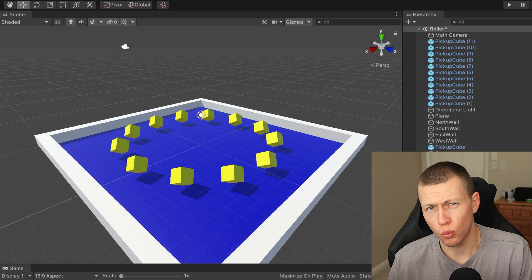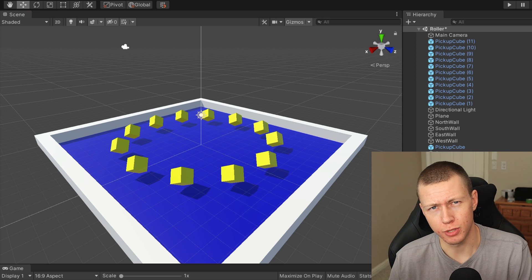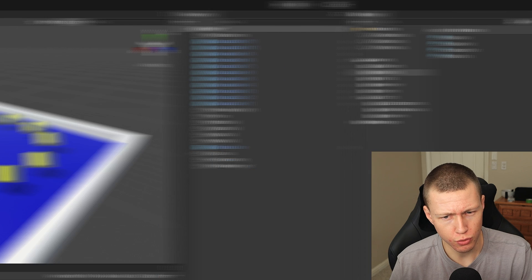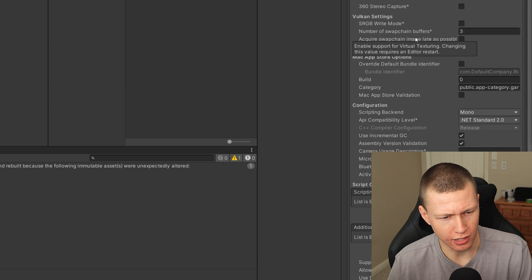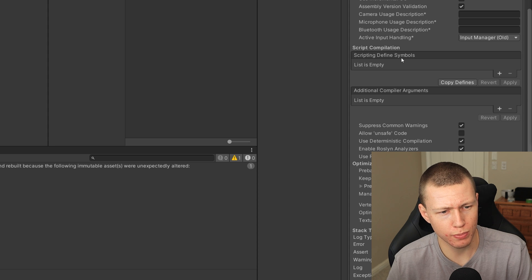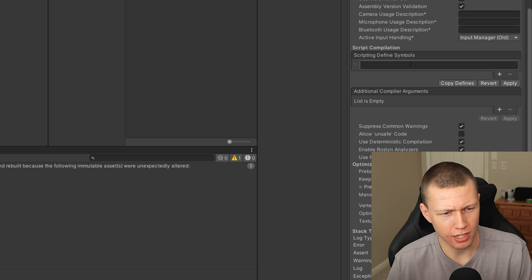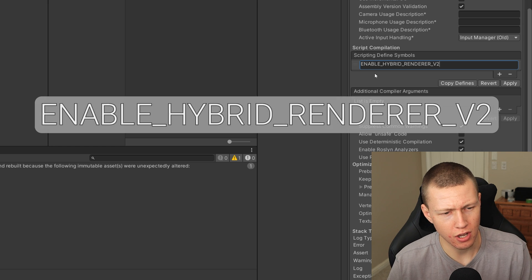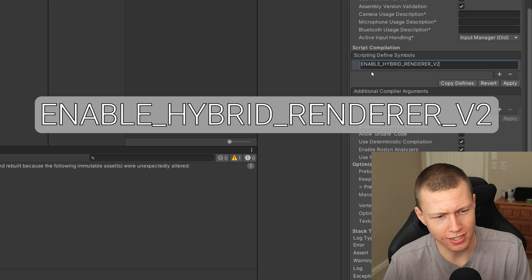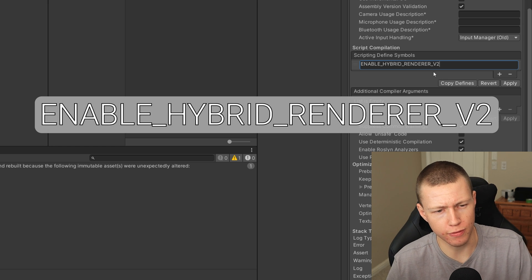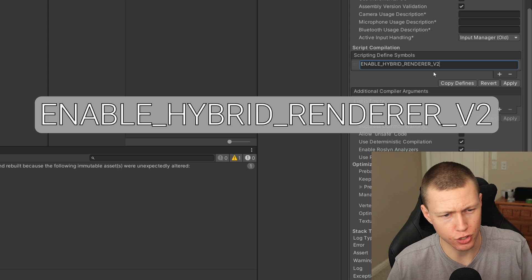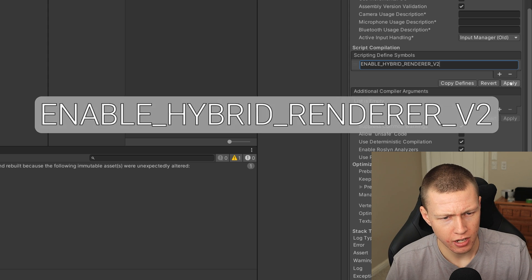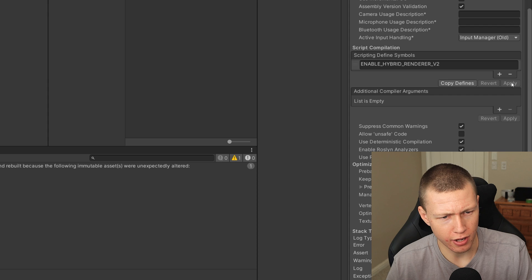Now there's just one final thing that we need to do to upgrade this to actually be using the Hybrid Renderer V2, and that is also under the Player Settings. If we actually just scroll down a little bit more, you'll see that there's this option for Scripting Defined Symbols. Just go ahead and hit the plus icon and then just paste in this little string of text right here that says ENABLE_HYBRID_RENDERER_V2. I will have this down in the description in the pinned comment of this video, and then we can just go ahead and hit Apply right there.